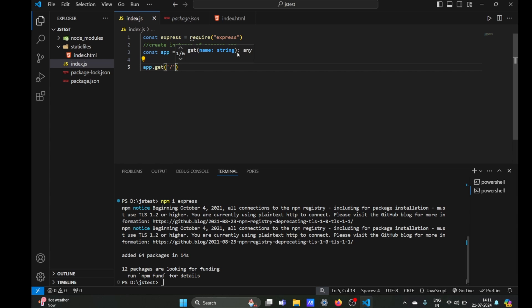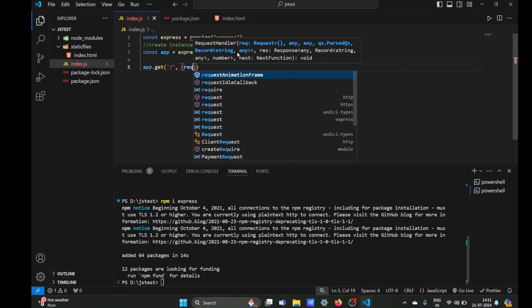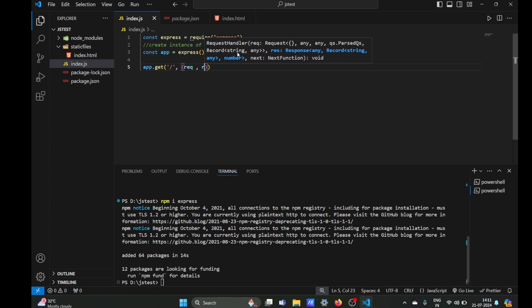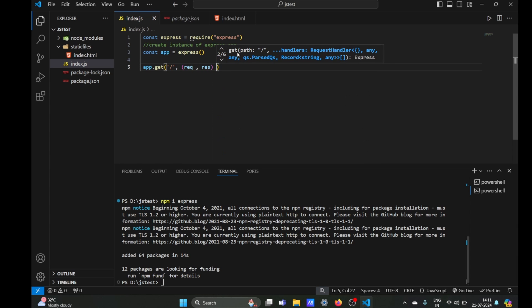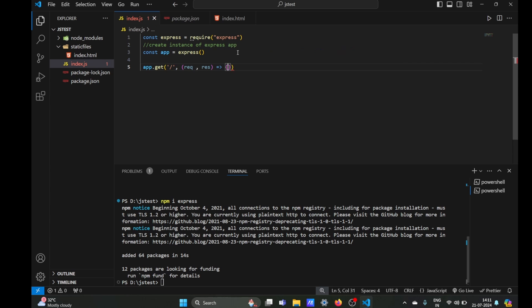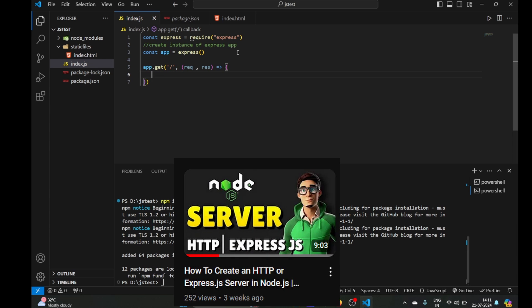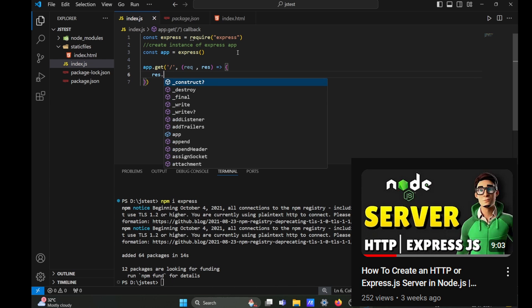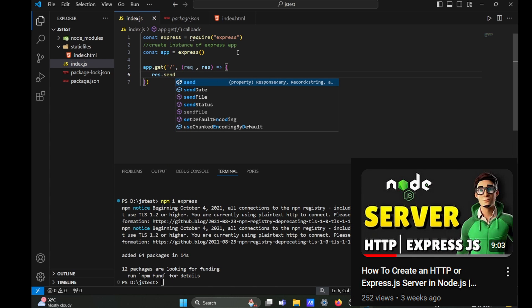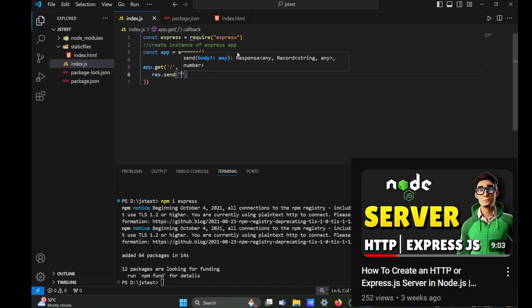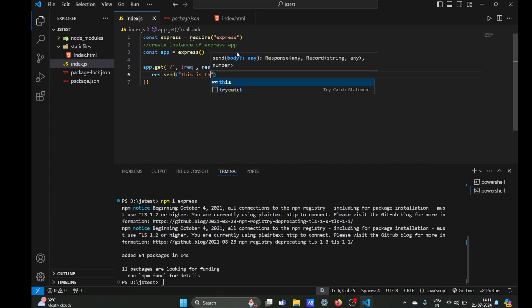Now that we have our app, we can just use the get method to handle get requests on our route path. We are going to use a callback function with the arguments request and response. You can check out previous video on how to create a Node.js server to understand this better.